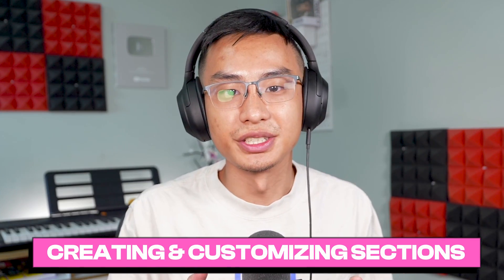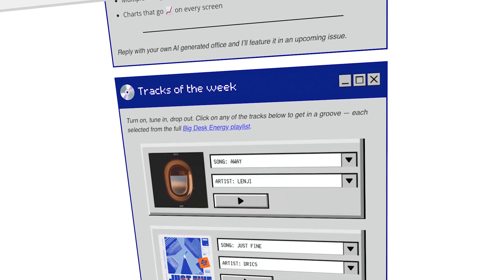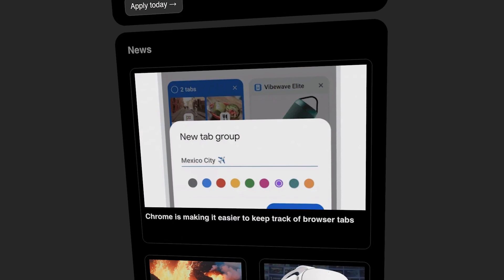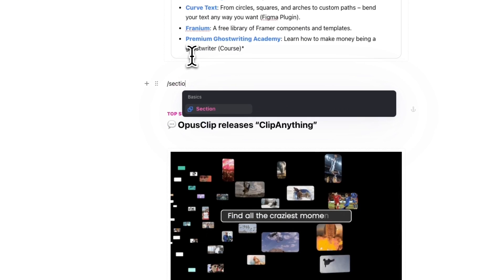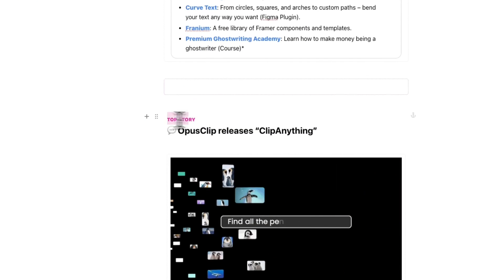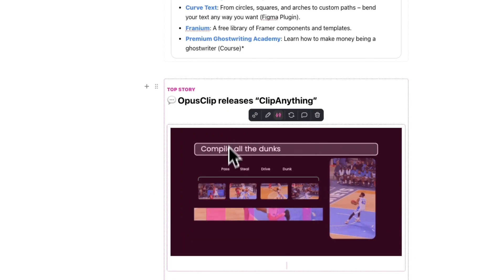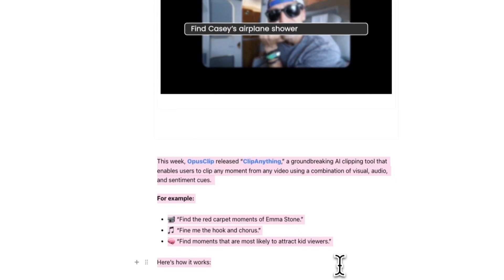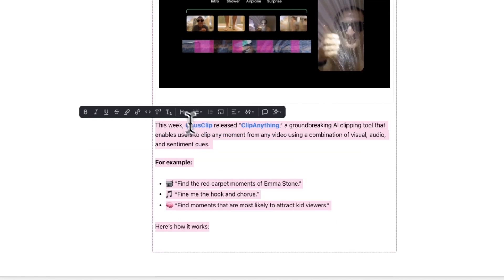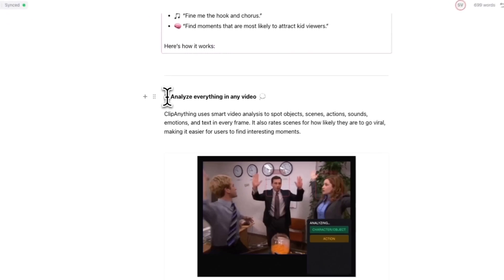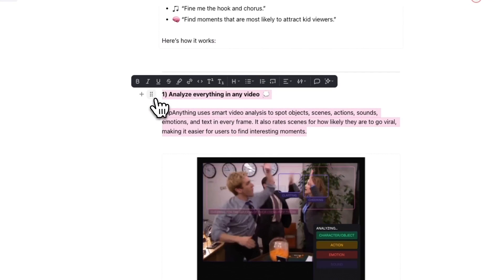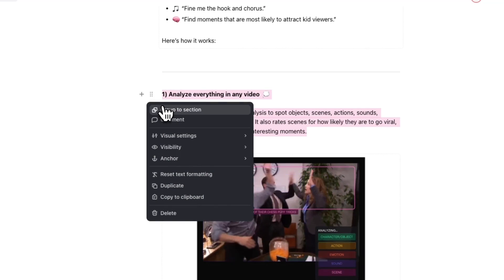Let's cover sections. Sections allow you to group one or more components together, and by doing this you can change how a section or group of components appear. To create a section, you can type in forward slash section and select it from the menu, then move any components into the section. Alternatively, you can highlight multiple components, hover to the left side, click on the drag icon, and then click on Group to Section.